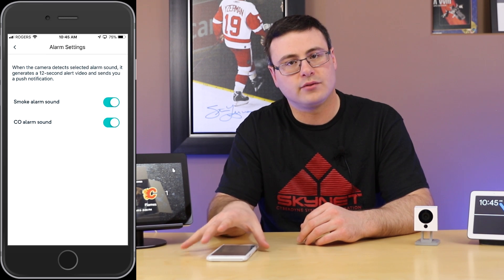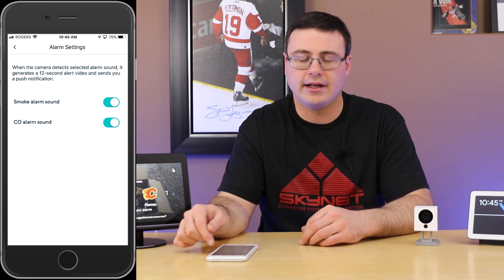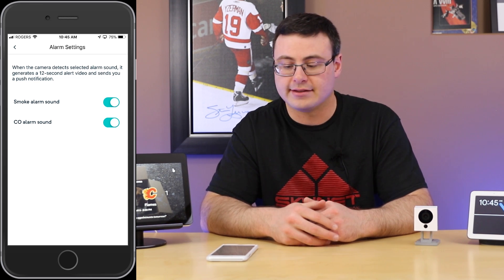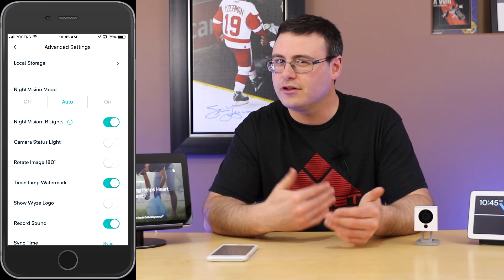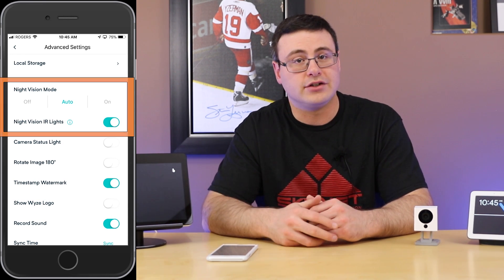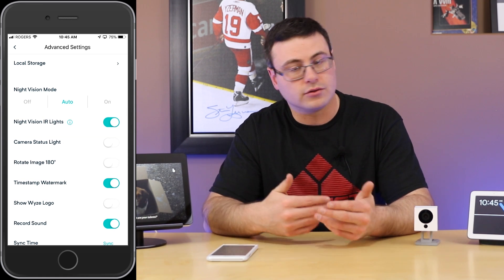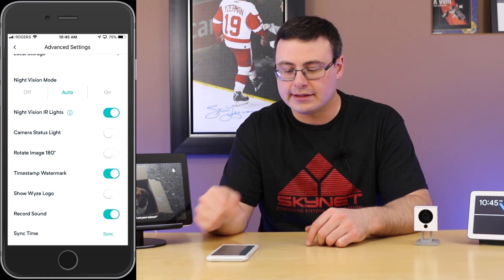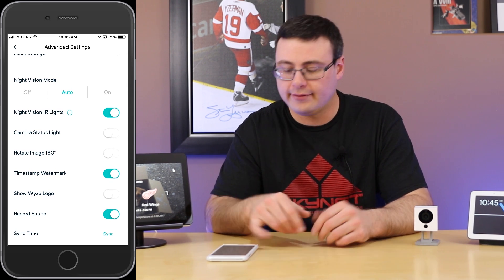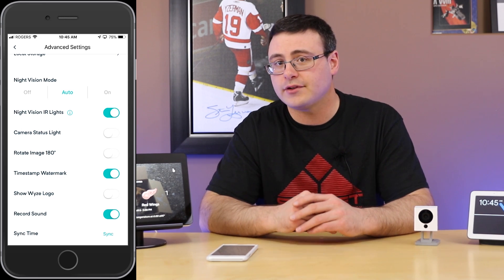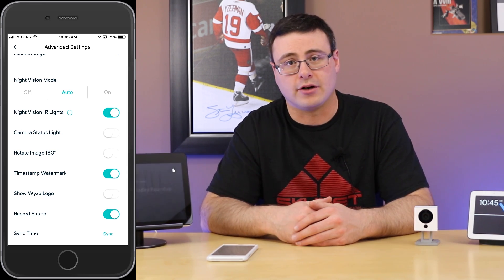There are also alarm settings within each camera's settings screen — you probably just want to utilize the smoke and CO alarm sounds. In advanced settings, make sure night vision is set to auto. Do you want the timestamp watermark? Yes. Do you want to record the time and sync to time? Yes. After that you're pretty much done. We talked about motion and sound detection settings triggering this camera to record.